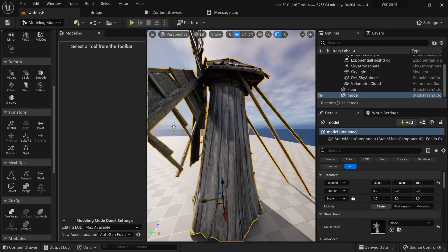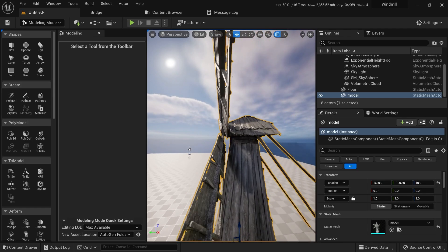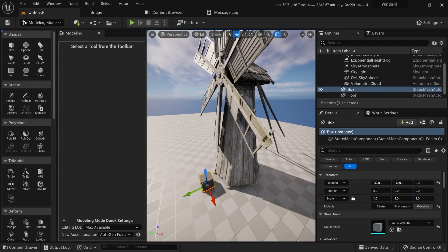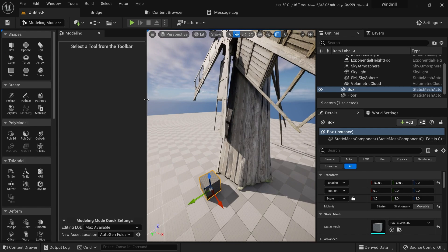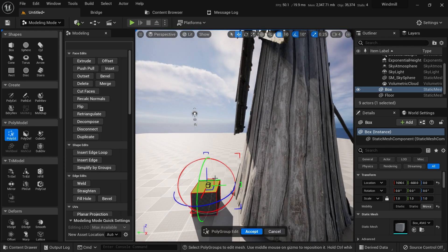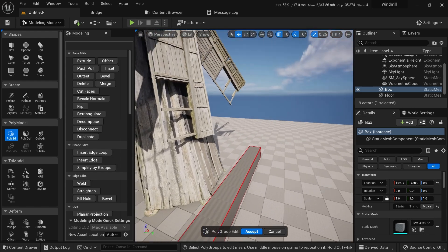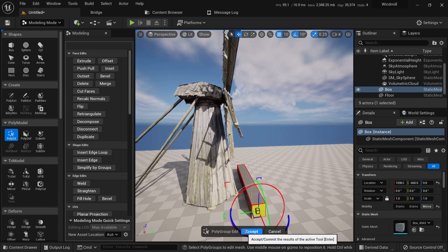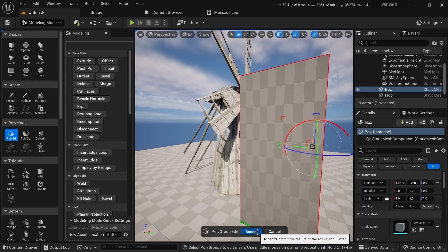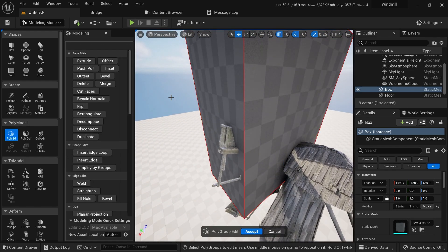Next we need to separate the blades part of the model so it can rotate. I'll create a box, place it over the windmill, then go to the Poly Edit tool. In the poly editor I can adjust the width of the box to cover the windmill blades area.